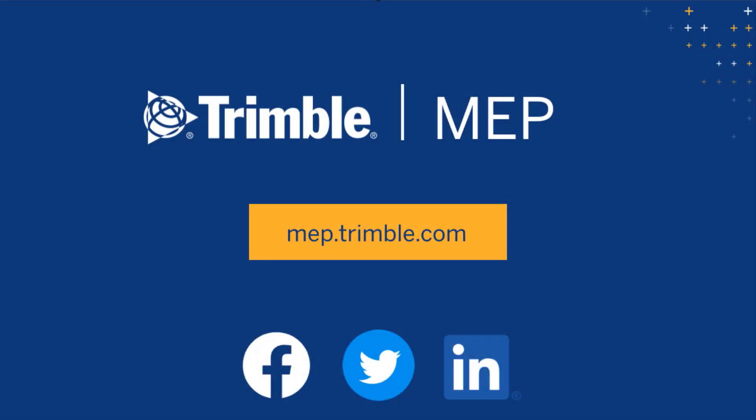We hope you enjoyed this video. Visit MEP.trimble.com for even more product resources.